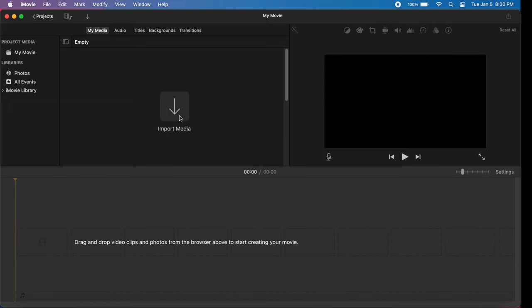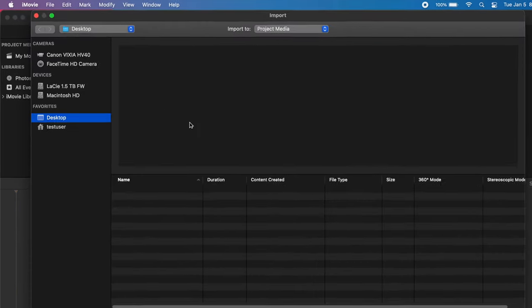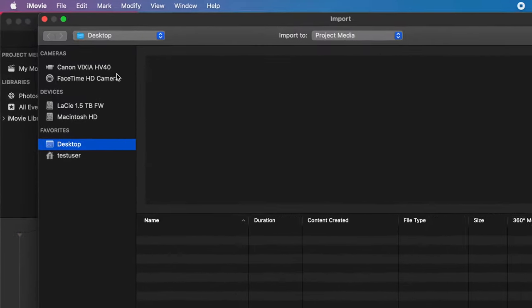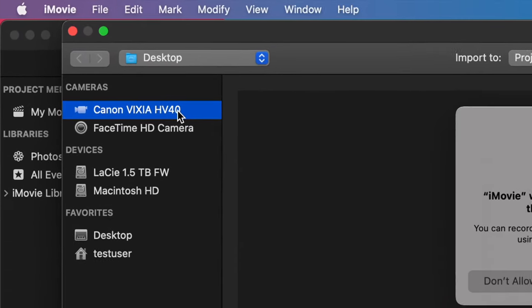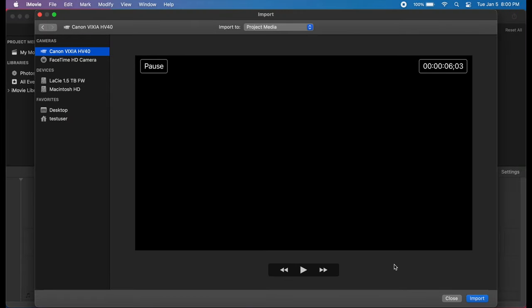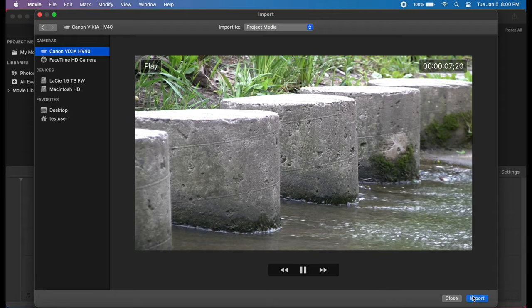To capture video, I'm going to open iMovie and click Import. And just like that, we can see the model of the camcorder connected here in the sidebar. And if we click Play, the video starts and we can start capturing it.